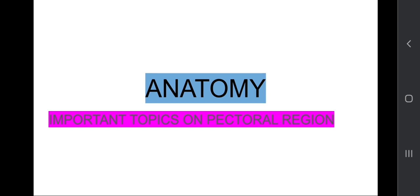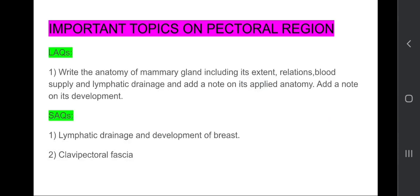So let's start with the video. LAQs: Write the anatomy of the mammary gland including its extent, relations, blood supply and lymphatic drainage and add a note on its applied anatomy. Add a note on its development.